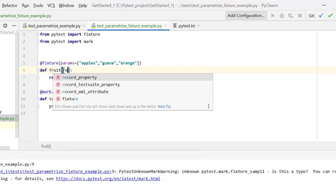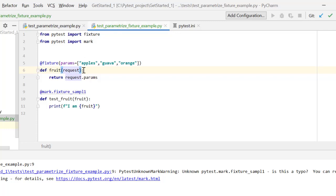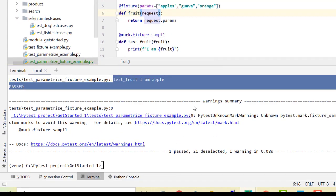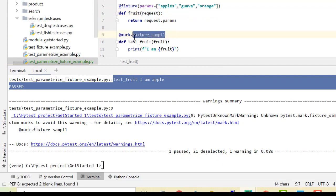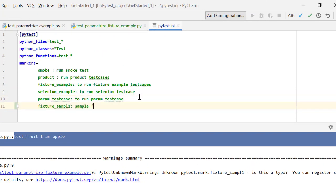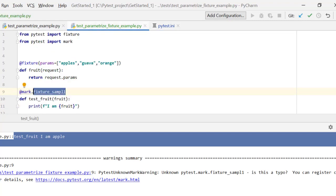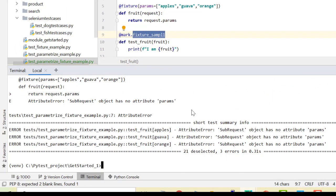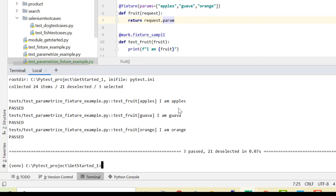To read this in our fixture, I have to pass the request fixture as an argument, so it is able to read the request context. This request provides an attribute param which can read the values provided to the fixture's params. Let's run the test case first. I'll register the mark so we get a neat output. Let's run again — this time it should run three times. It says 'has no attribute params' — it should be request.param, not params.